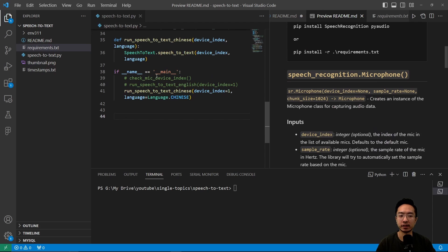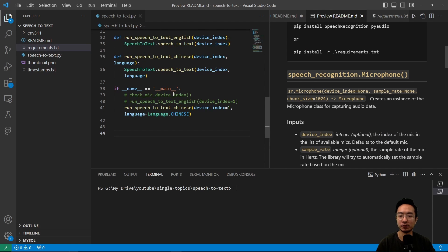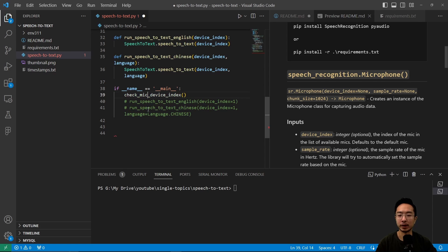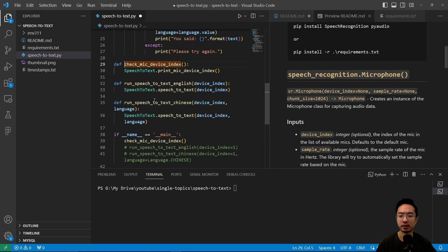Let's take a look at our code. We have a main function, and inside of here the first step that we run is a check mic device index. This check mic device index, if we take a look, prints the mic device index.